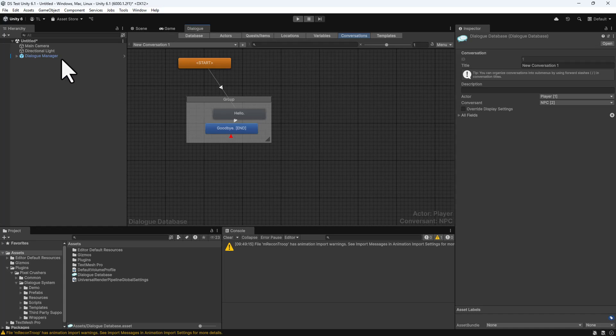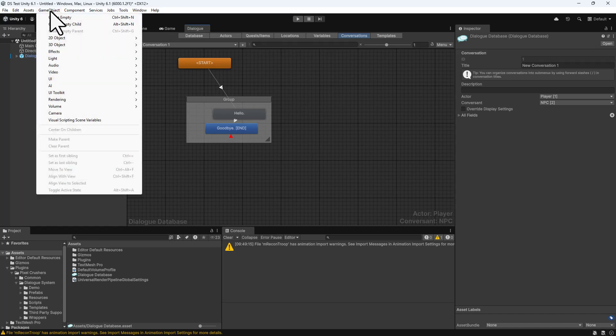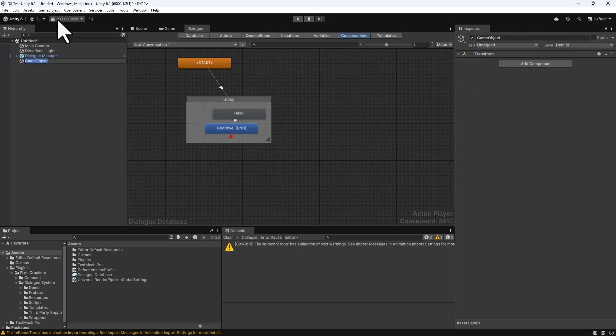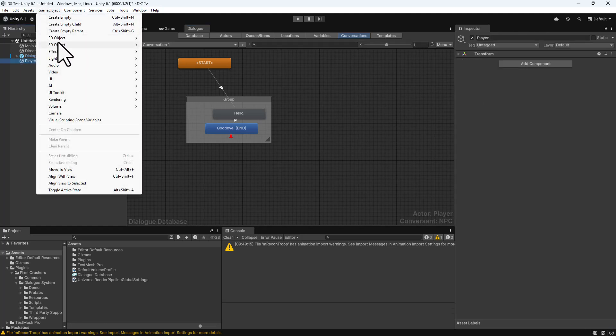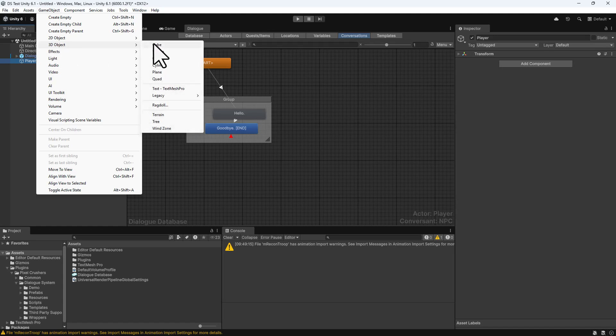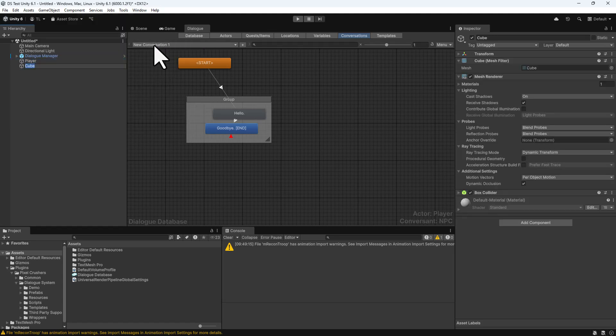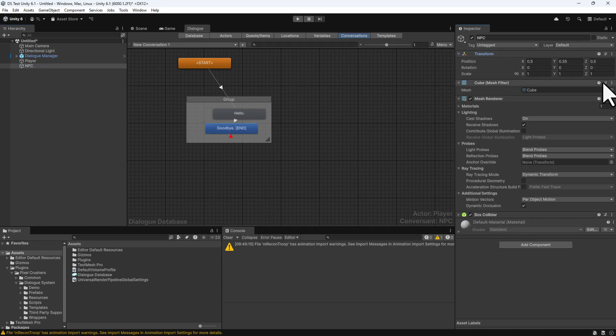Next, create an empty game object named Player. Then create a cube that we'll name NPC. Make sure the cube is positioned at 0, 0, 0, so the camera can see it.